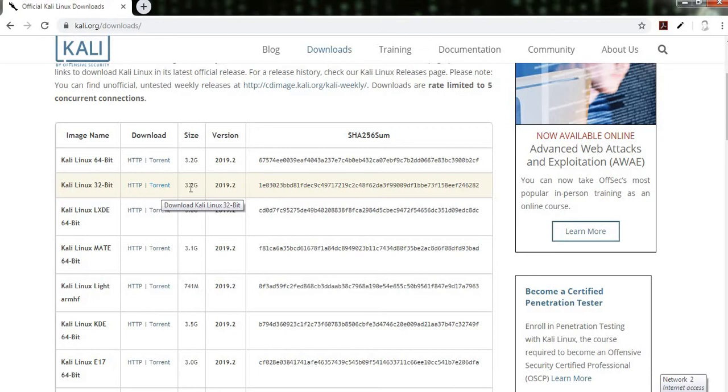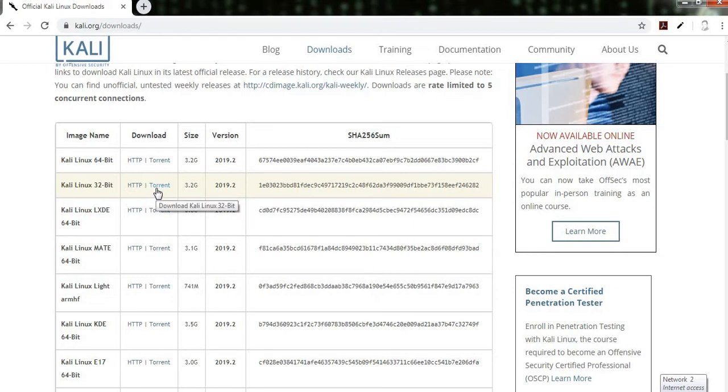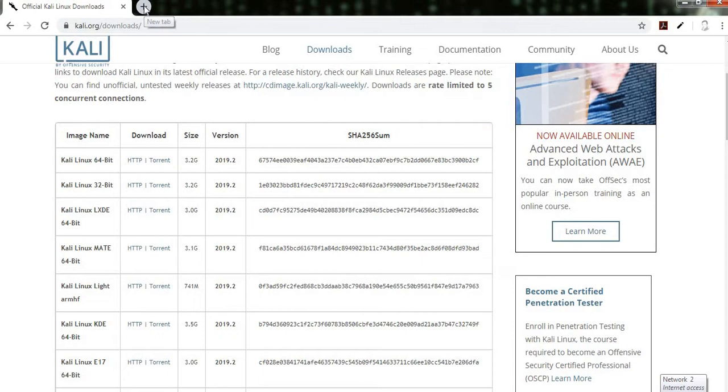Because the size is huge, that is 3.2 GB, so use the torrent. By clicking it you get a torrent file, and after that you download the Kali Linux 32-bit. I have already downloaded that.